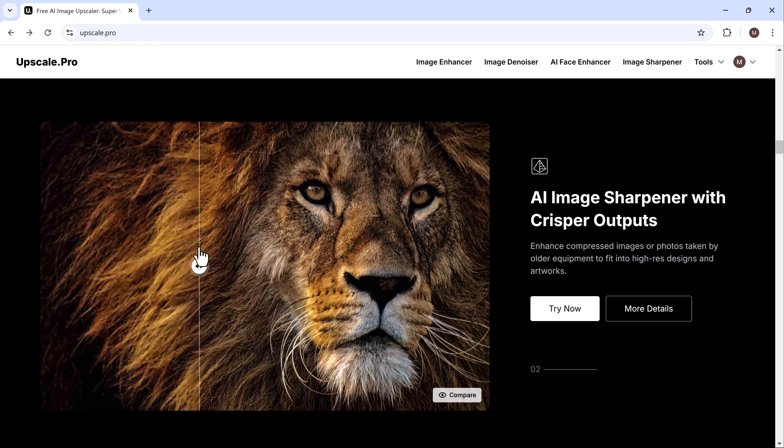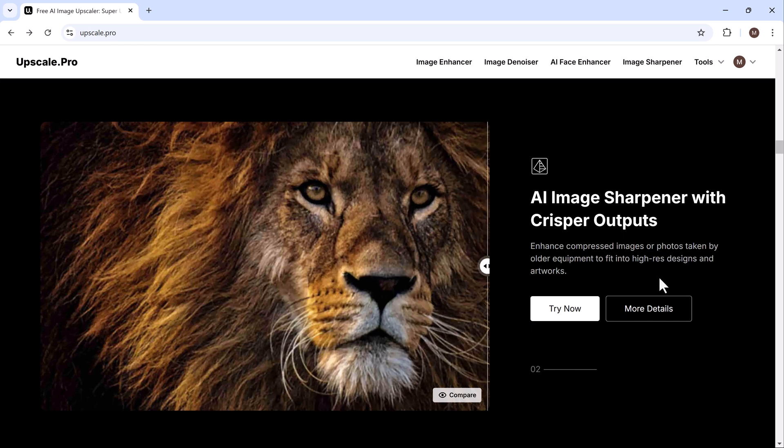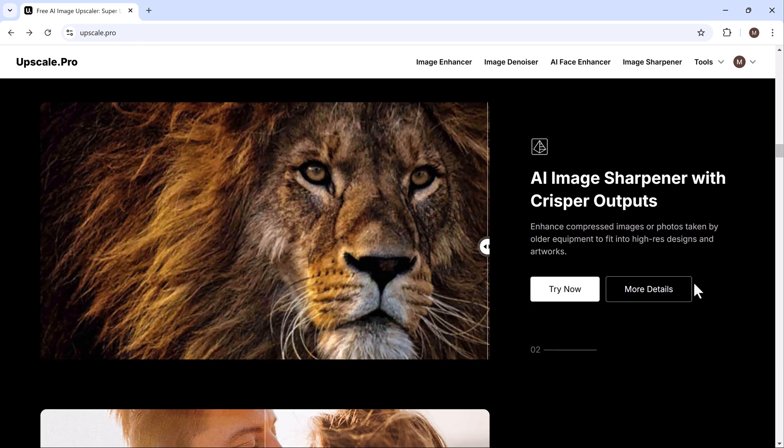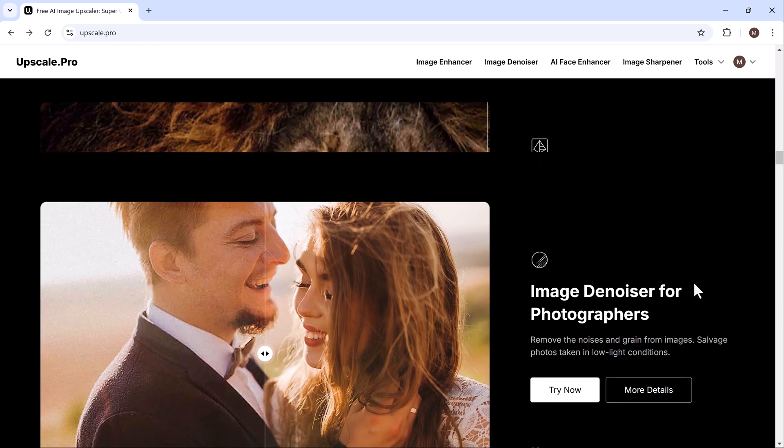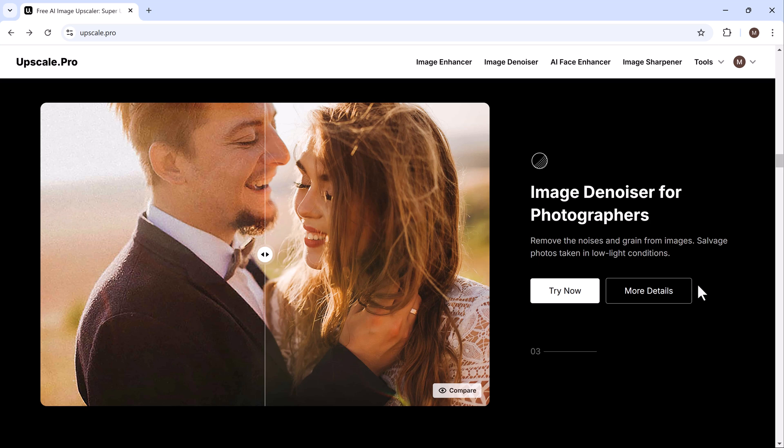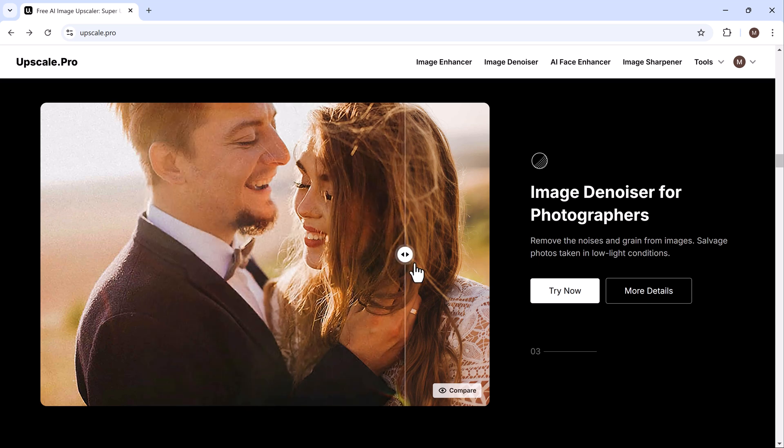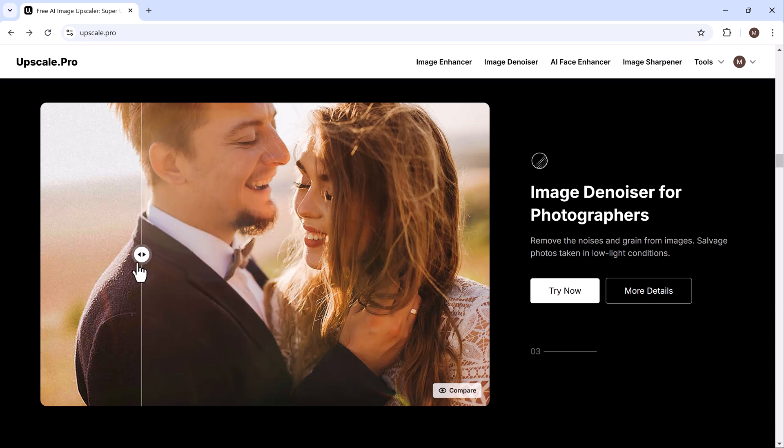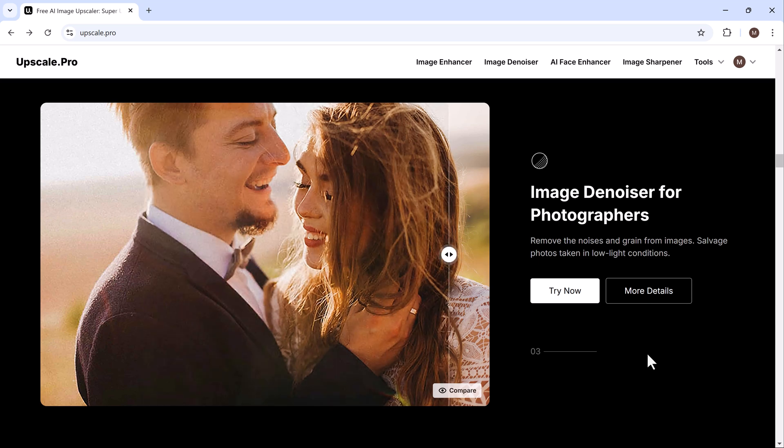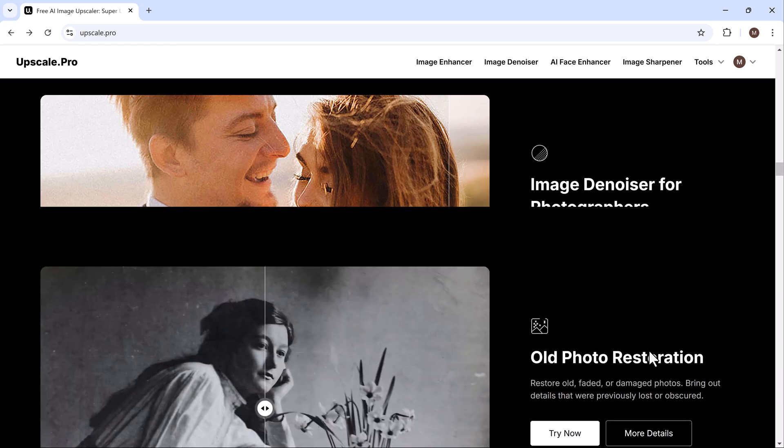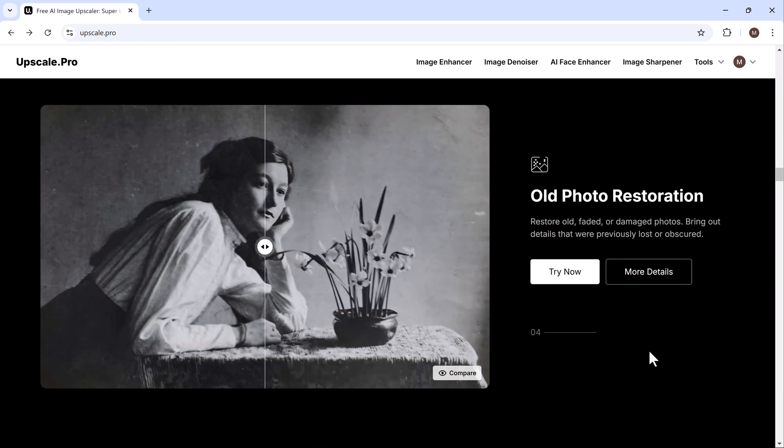It can also reduce noise. Noise in photos often caused by poor lighting or old camera sensors can detract from their overall quality. This platform has a feature that removes noise while maintaining the integrity of the image, making it look clean and professional.